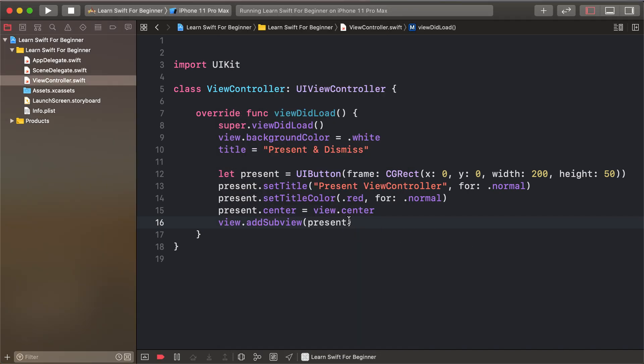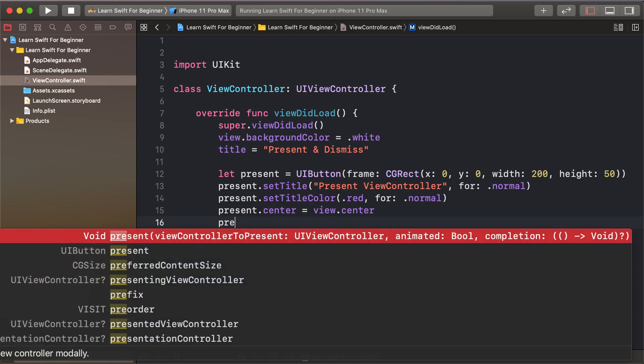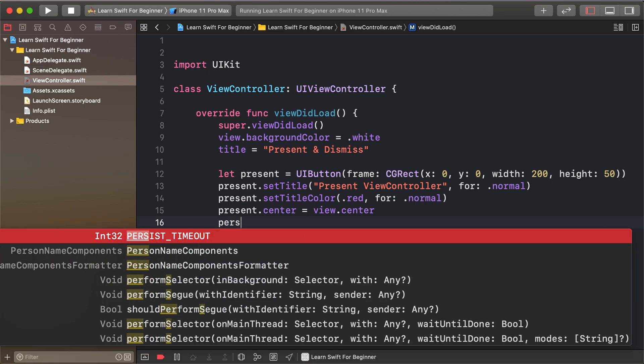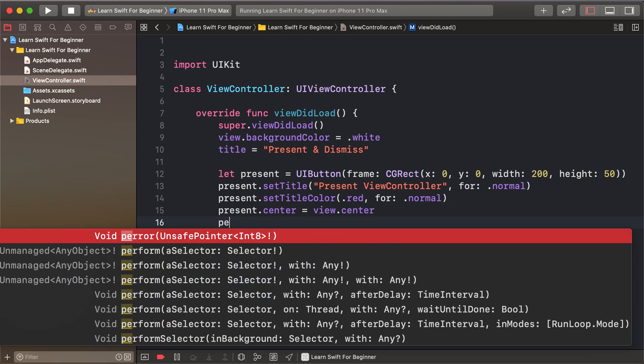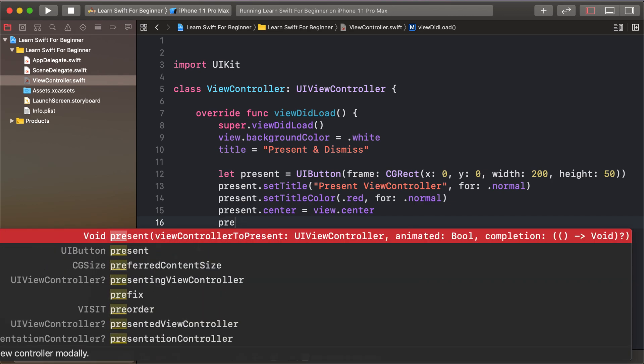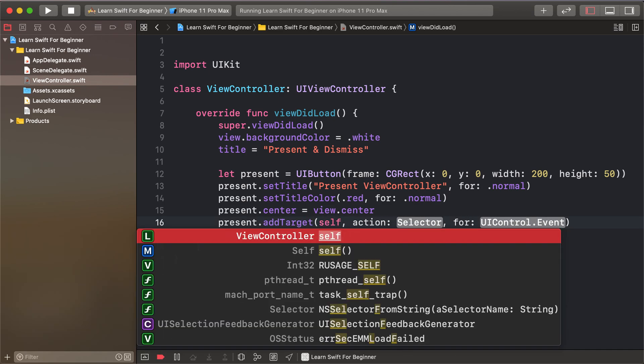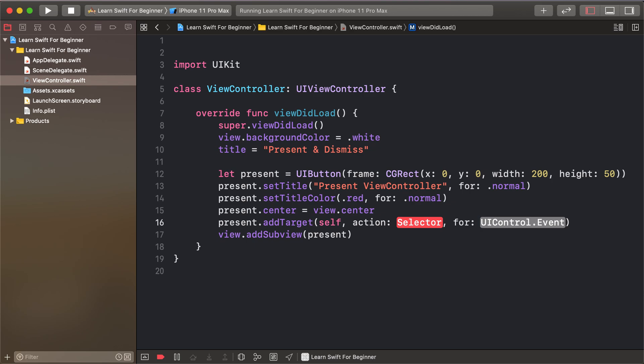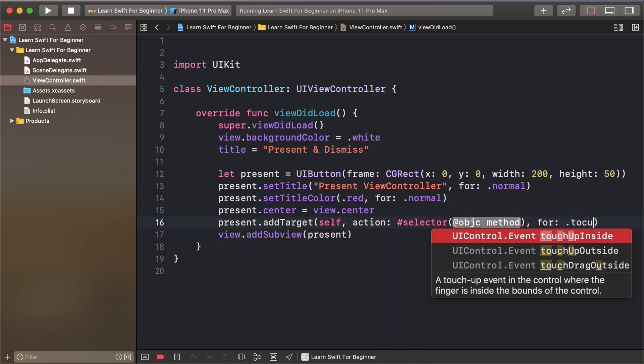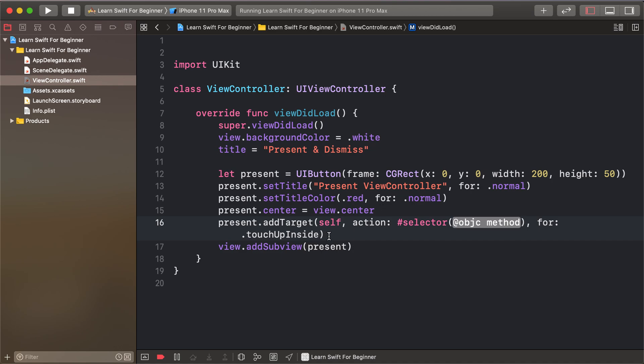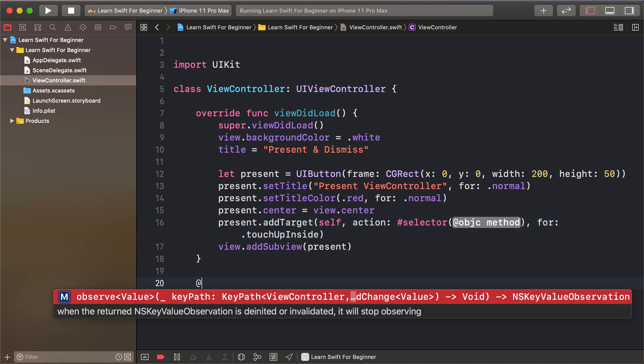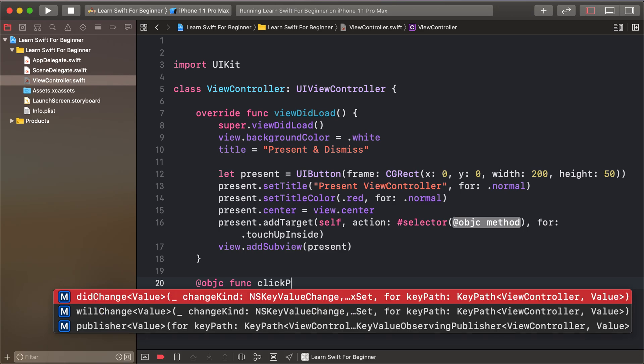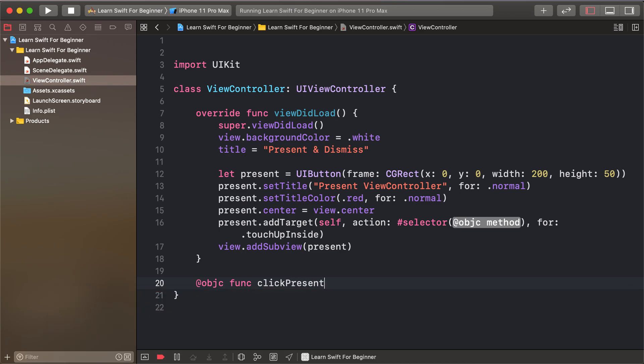Now I'm adding a click event for the present button - setting the target as self, adding a selector for touch up inside event. So I'll make a function called clickPresent.